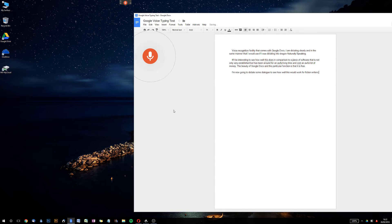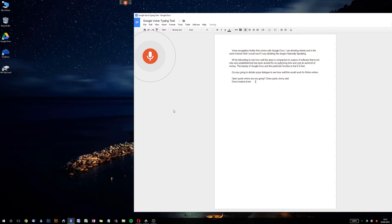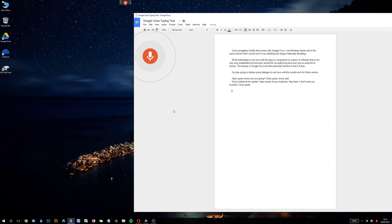"New paragraph. Open quote. Where are you going? Question mark. Close quote. Jenny said. Full stop. New line. Derek looked at her quizzically. Full stop. Open quote. None of your business. Full stop. Stay here, comma, I don't want you involved. Full stop. Close quote. New paragraph. This ends the test. Full stop."